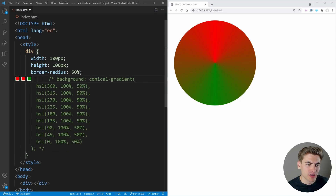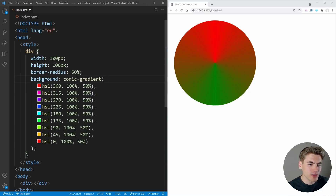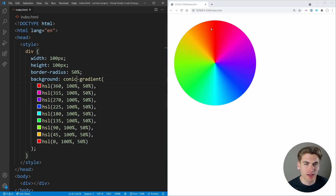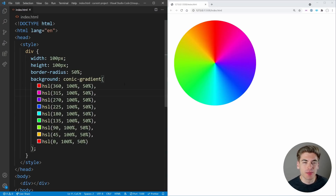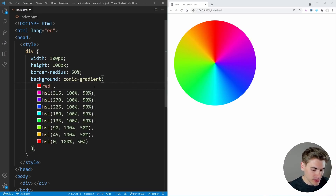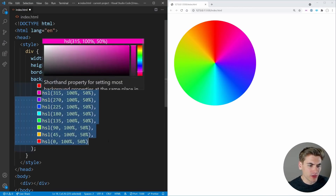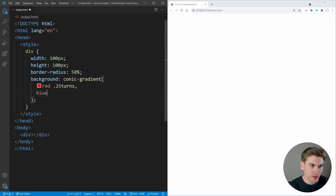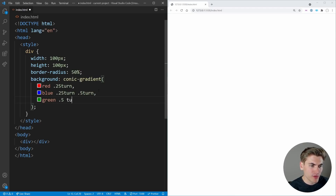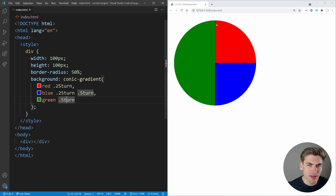One really cool thing we can do is a conic gradient color wheel — passing in multiple colors gives us red, purple, blue, green, yellow, all the way back to red. But the most important use of conic gradients is creating pie charts. We can say red goes from 0 to 0.25 turns, blue from 0.25 to 0.5 turns, and green from 0.5 turns to the end. Now if we save, 25% of our chart is red, 25% is blue, and 50% is green — a pie chart created with simple CSS.